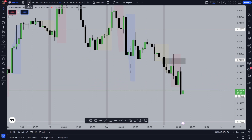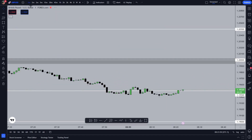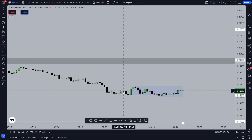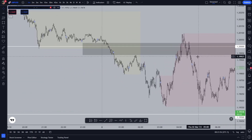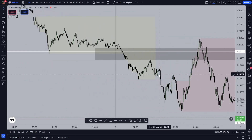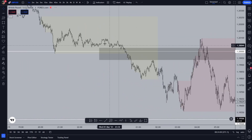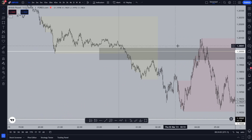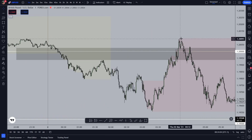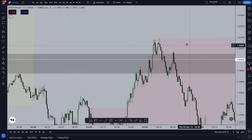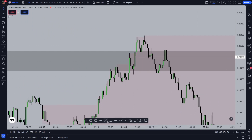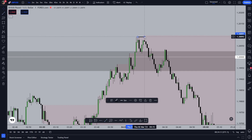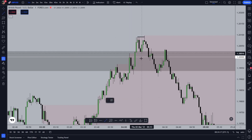Now going to the one-minute time frame — I'll show you this in hindsight so I can explain it properly. As you can see, what happened is that price reached into this fair value gap, went above it a little bit. At that moment, we can see a market structure shift towards the upside, and then we can see a market structure shift to the downside.